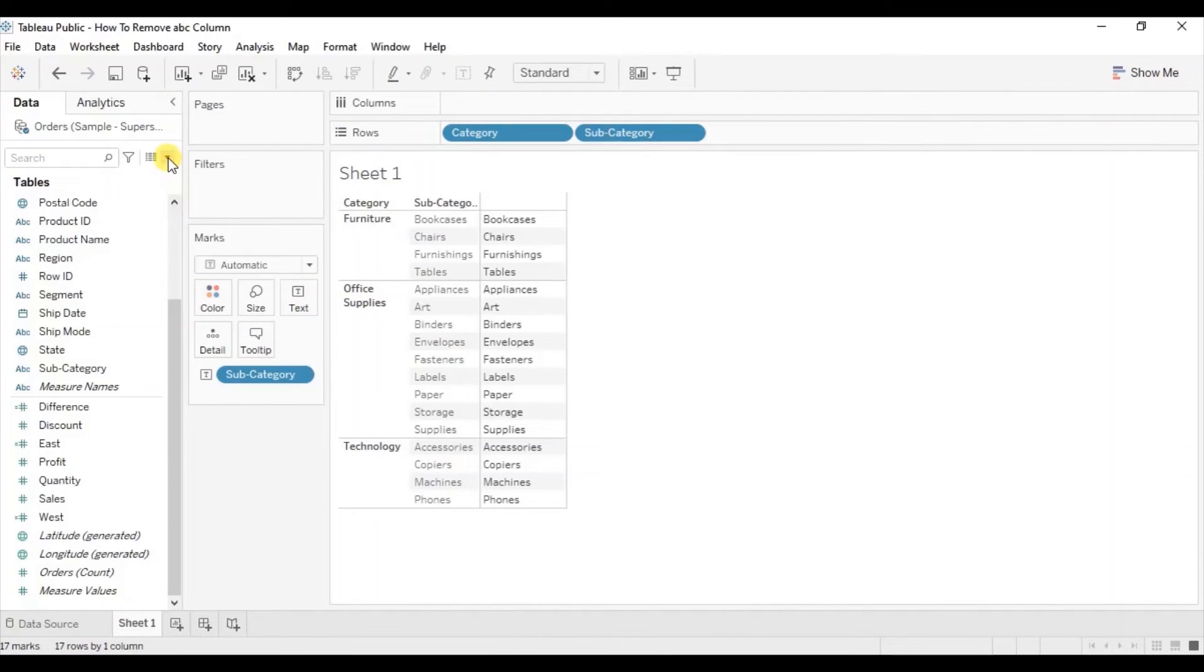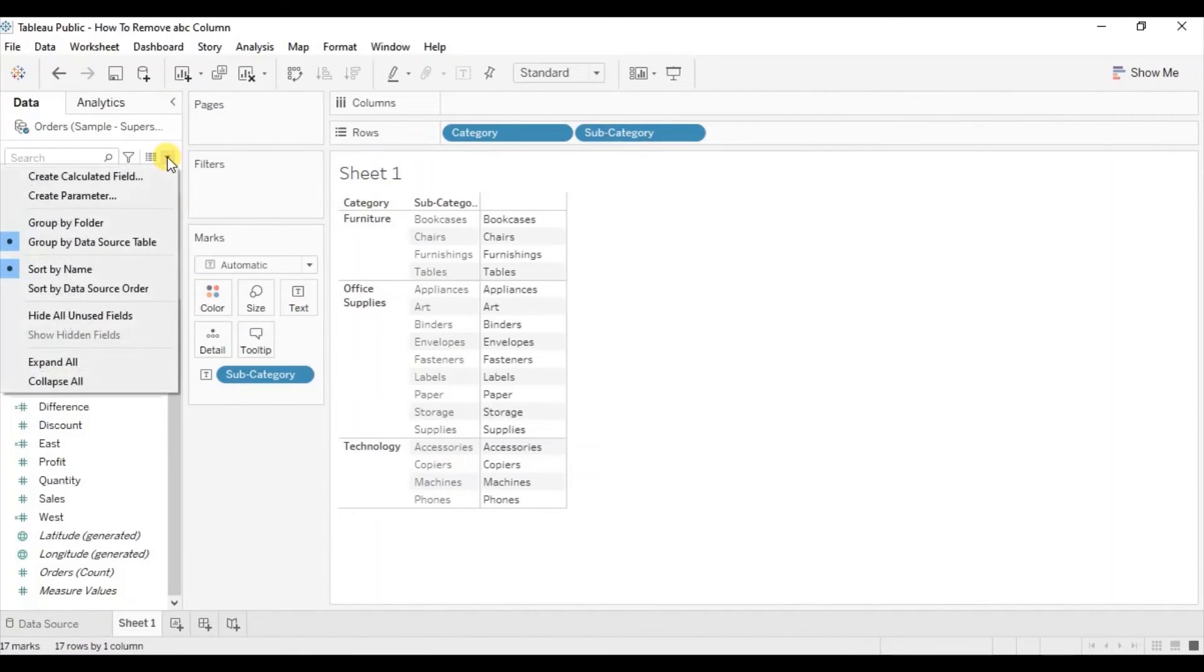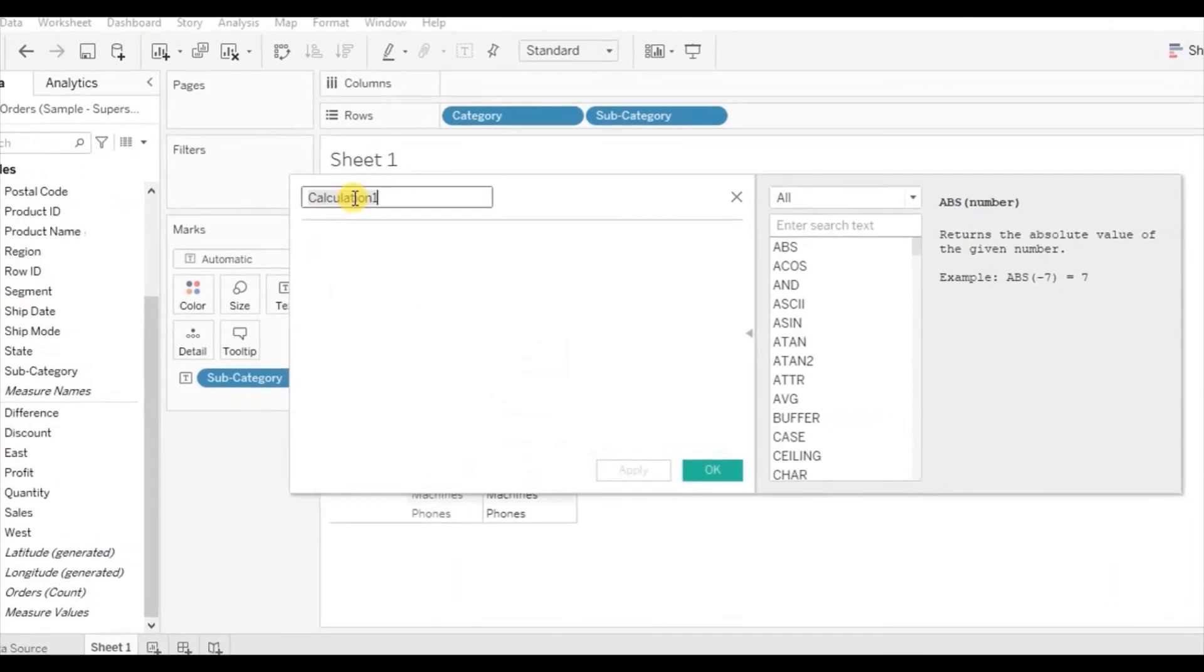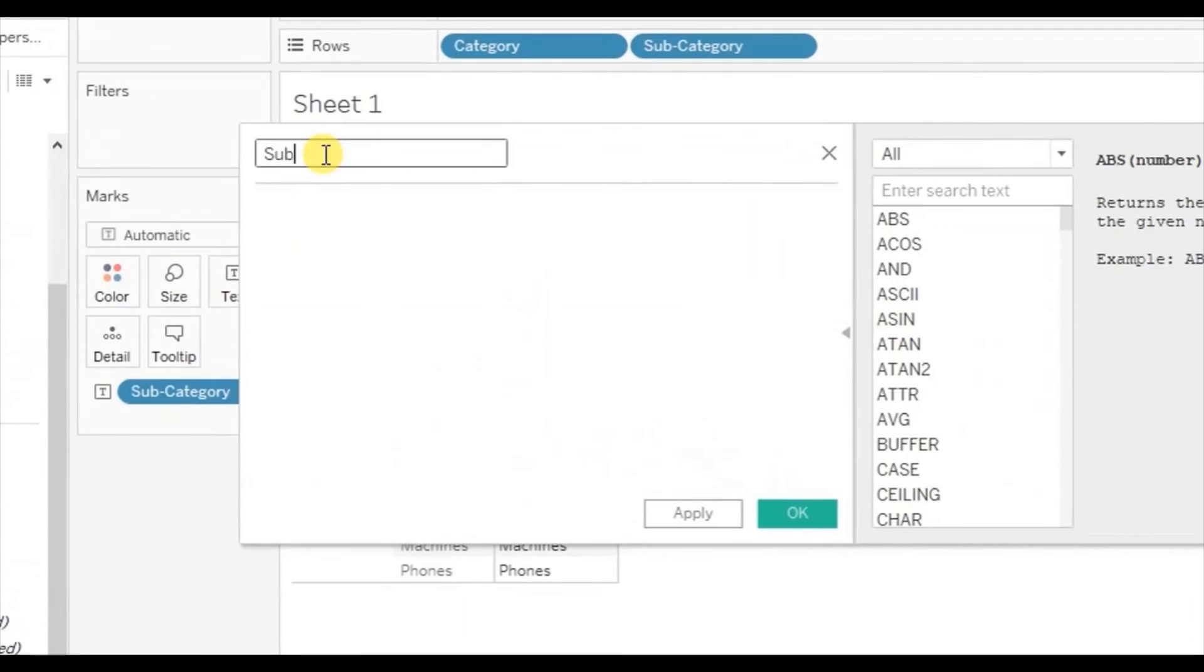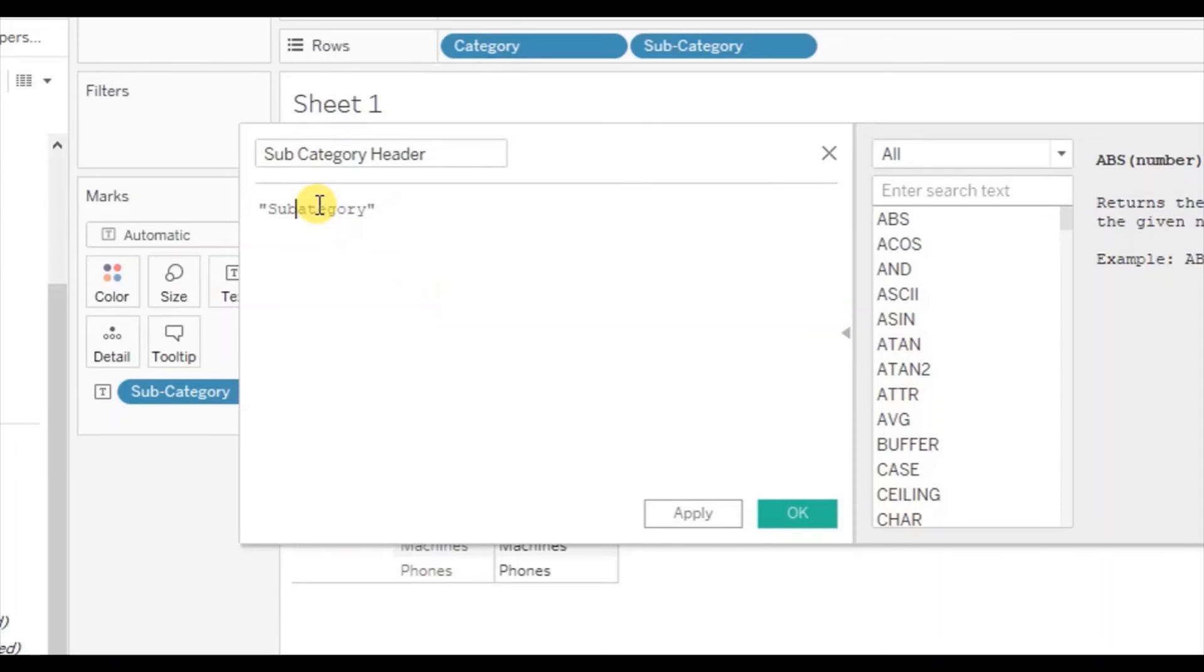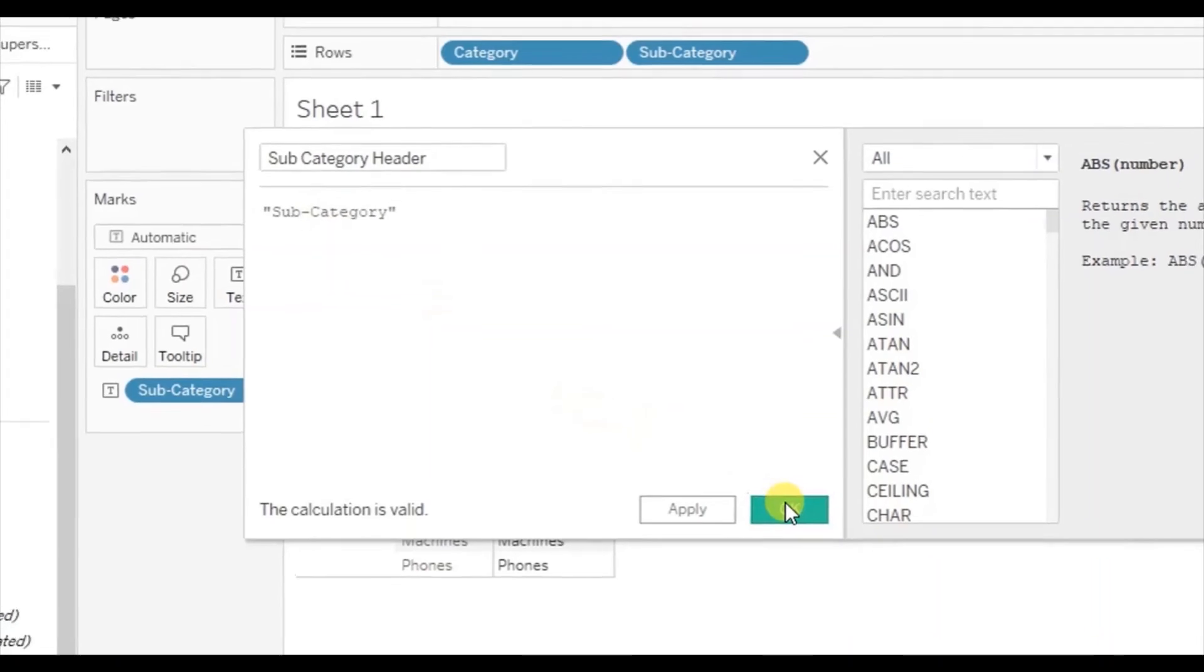Now click on the dropdown, click on create calculated field. Let's name it subcategory header. And here within quotes write down subcategory. Click OK.